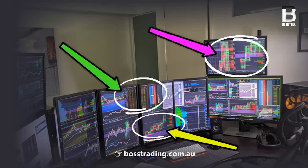Specifically, by incorporating the DOM, the time and sales, and range of footprint charts, the trader can see if people are aggressively entering into long or short positions. And based on their size and the quality of their entry price, they can make some educated guesses as to who's sophisticated and skillful and who's likely to get stopped out due to making a bad trade.